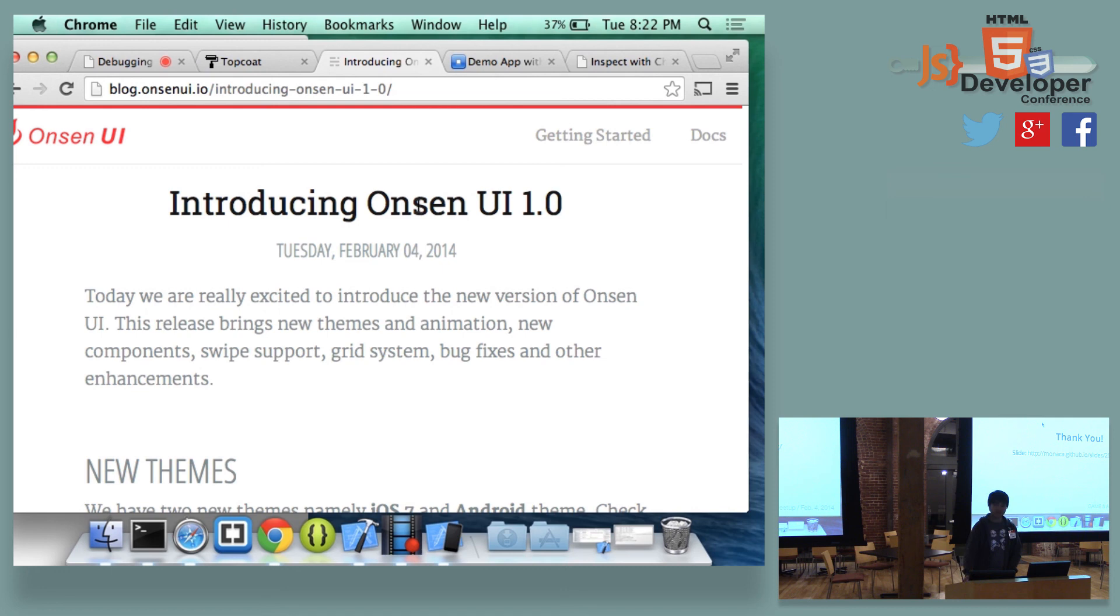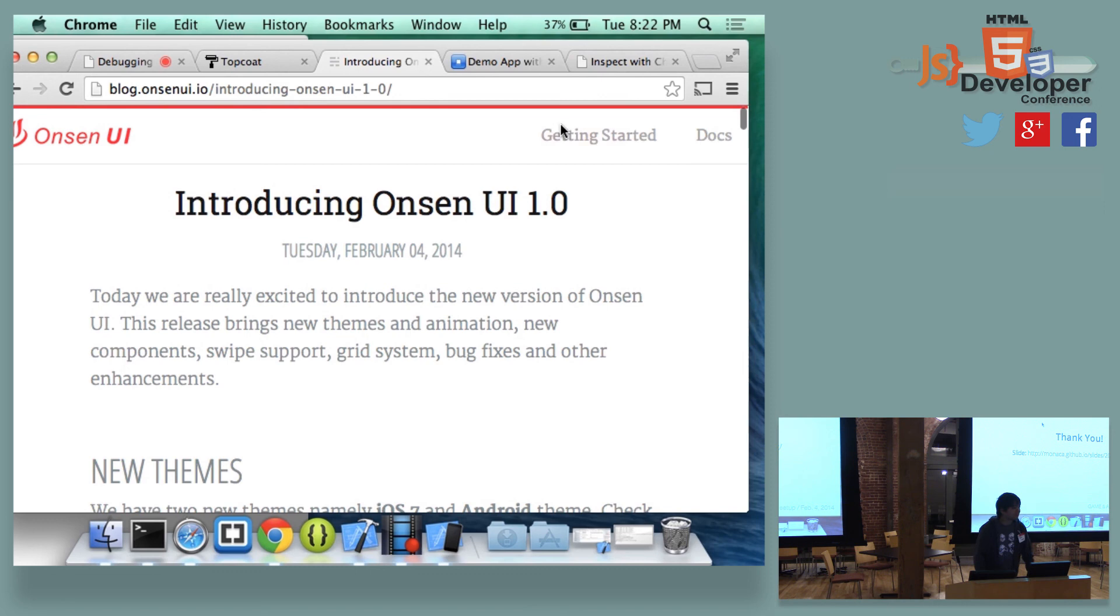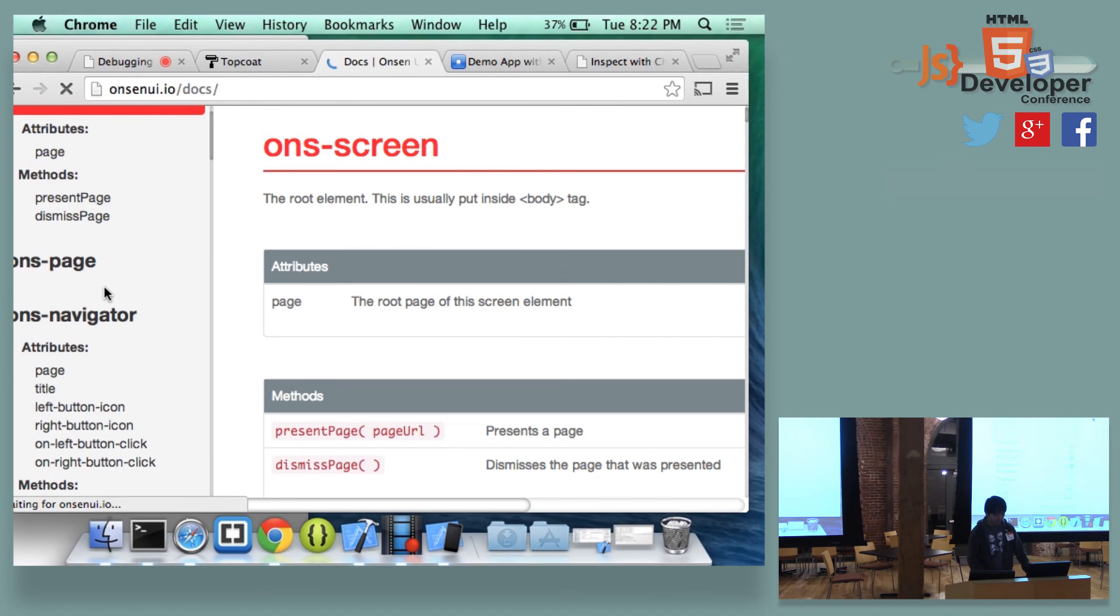Thank you. Did you say Onsen is not top-top code? Yes. So Onsen is actually top-top code wrapped with AngularJS. So it's a combination of top-top code and AngularJS.